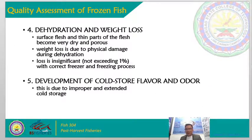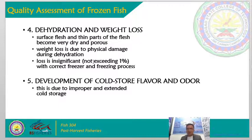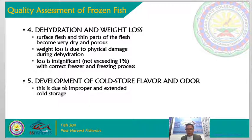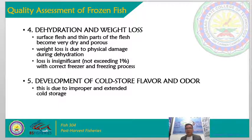Rancidity is the unpleasant odor or color that develops when fats have undergone oxidation during storage. As a result, there is a fishy odor or flavor, or an unpleasant taint described as linseed oil or paint. The fourth quality factor is dehydration and weight loss — the surface flesh and thin parts of the flesh become very dry and porous. Weight loss is due to physical damage during dehydration, and the loss exceeding 1% can occur with incorrect freezing. The fifth factor is the development of cold storage flavors and odors due to improper and extended cold storage, sometimes with repetitive storage.